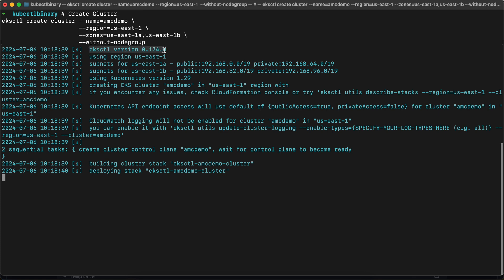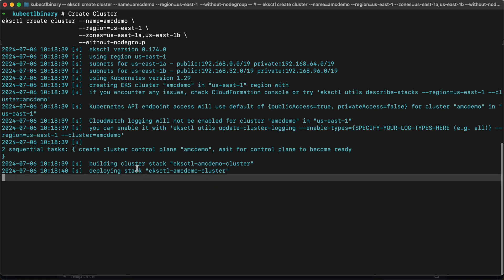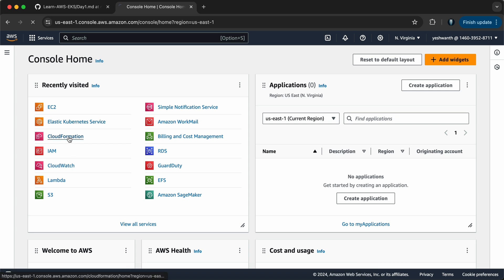If you see here, we are utilizing eksctl version 0.174.0. We have specified the region as us-east-1, and it is selecting the subnets for us-east-1a and us-east-1b. We are using Kubernetes version 1.29. This deployment is going to create an AWS CloudFormation stack.